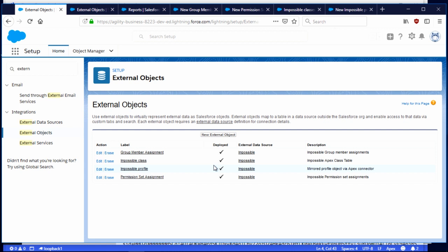I want a report of group member assignment across all of my public groups — private ones too, maybe. I want to be able to report on Apex classes. I want to be able to report on profiles. And I want to report on permission set assignment.